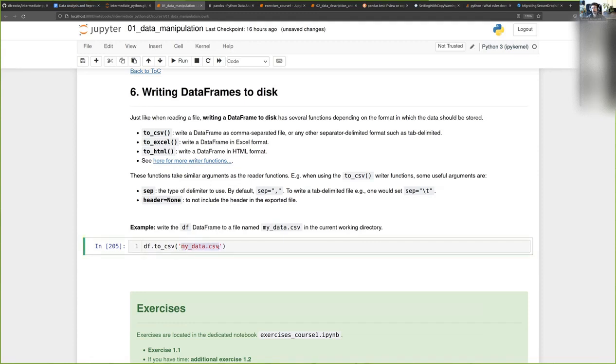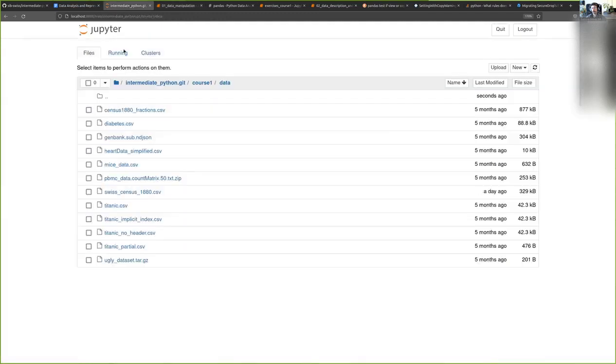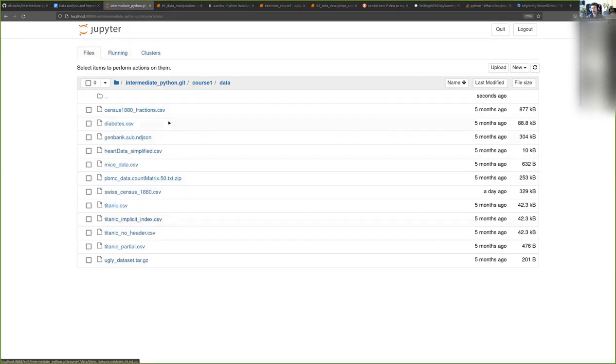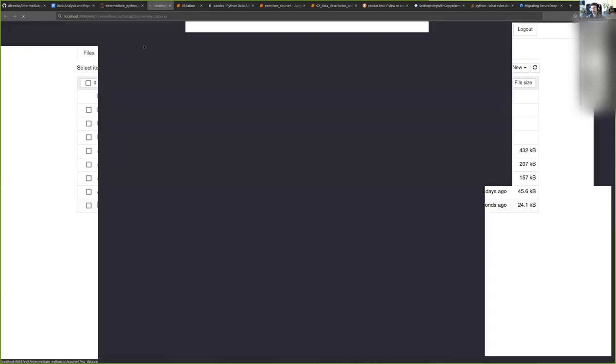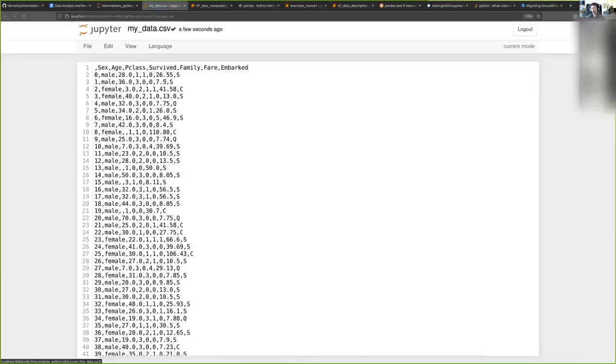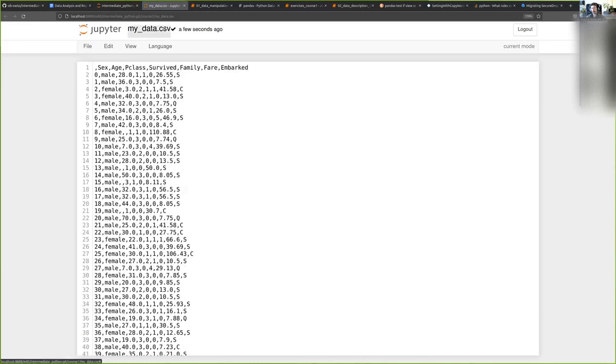I'll create a file called my_data. If I go into my notebook browser, I should see that I have now a file named my_data. And if I open it, it will contain the data export.